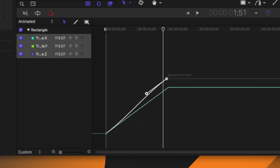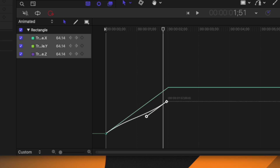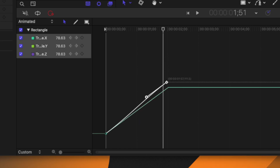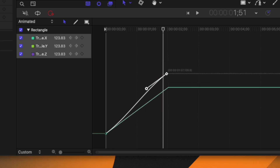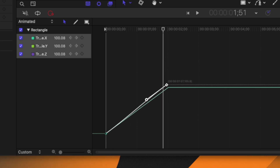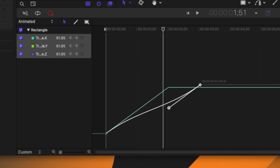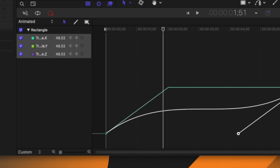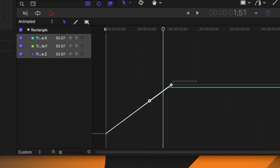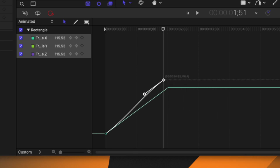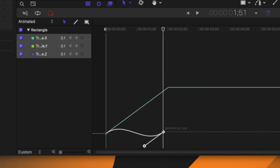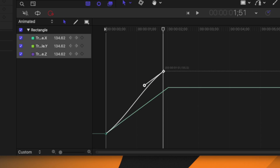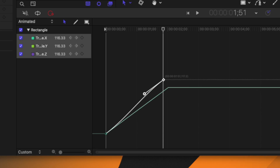You can also hold Shift and that will allow you to lock movement to a specific direction. If you want to go left or right, start dragging in that direction and then hold Shift and you can only go horizontal. Or you can go vertically by dragging up first and then holding Shift so you can only move in a vertical direction.